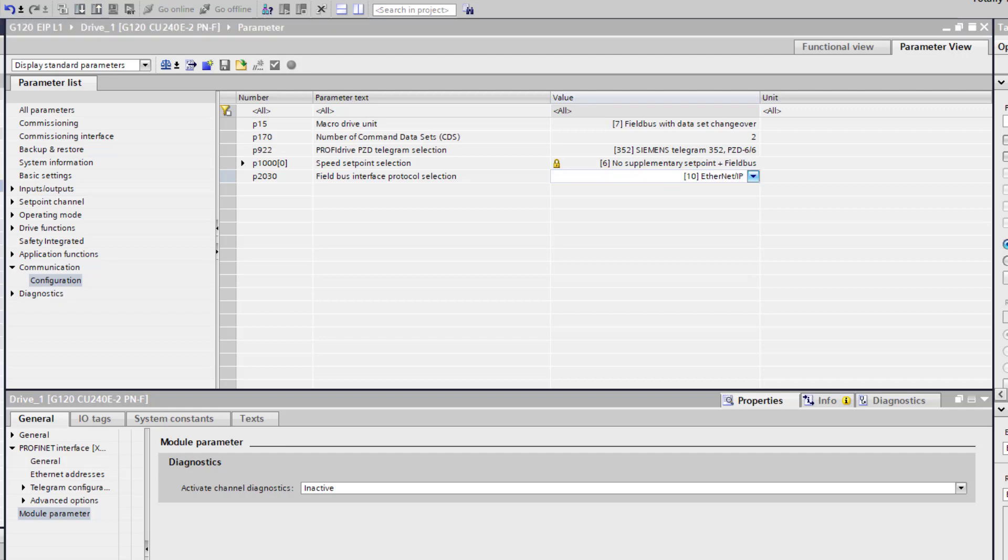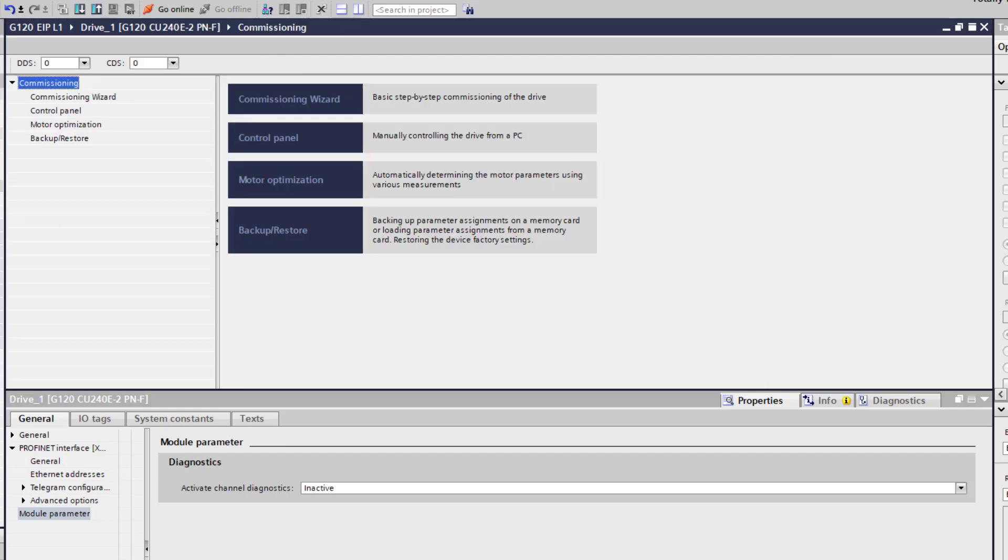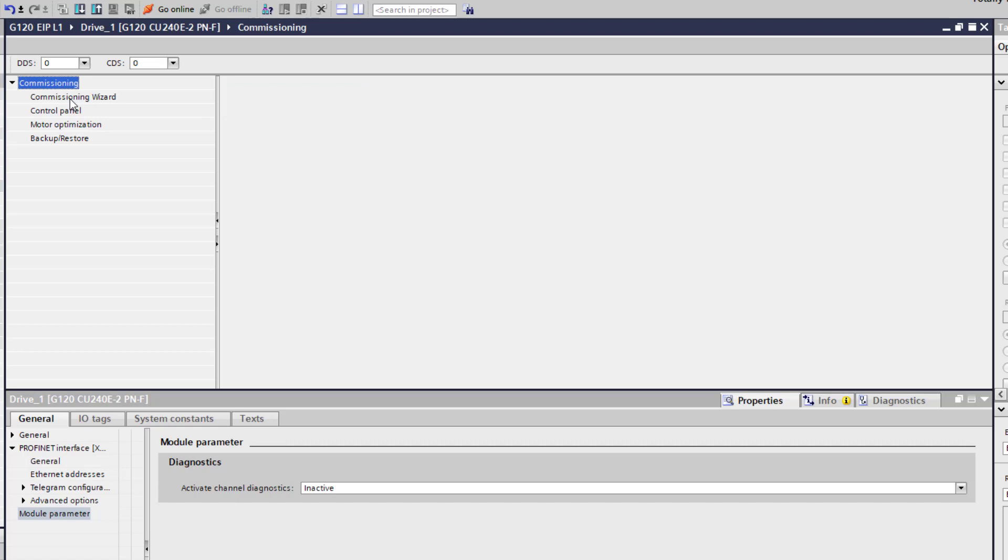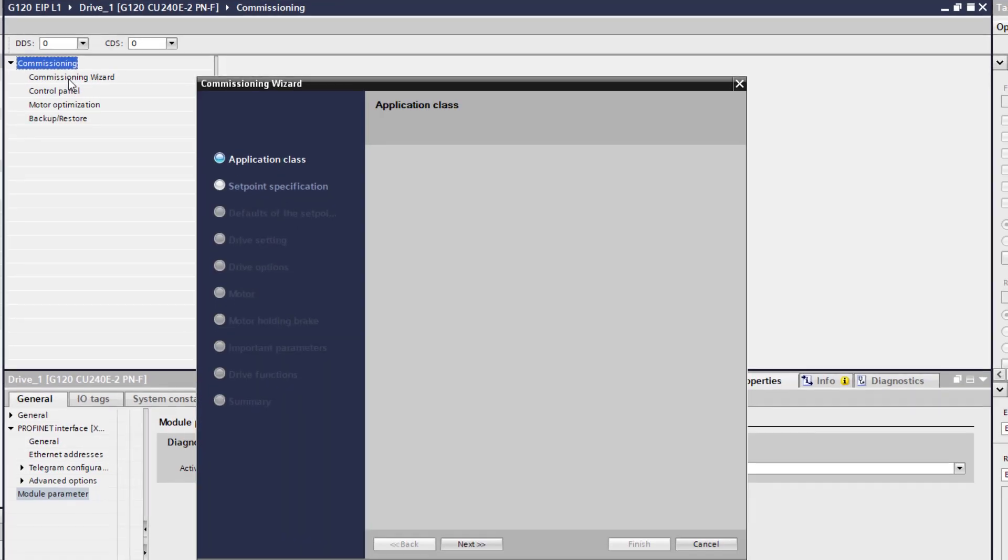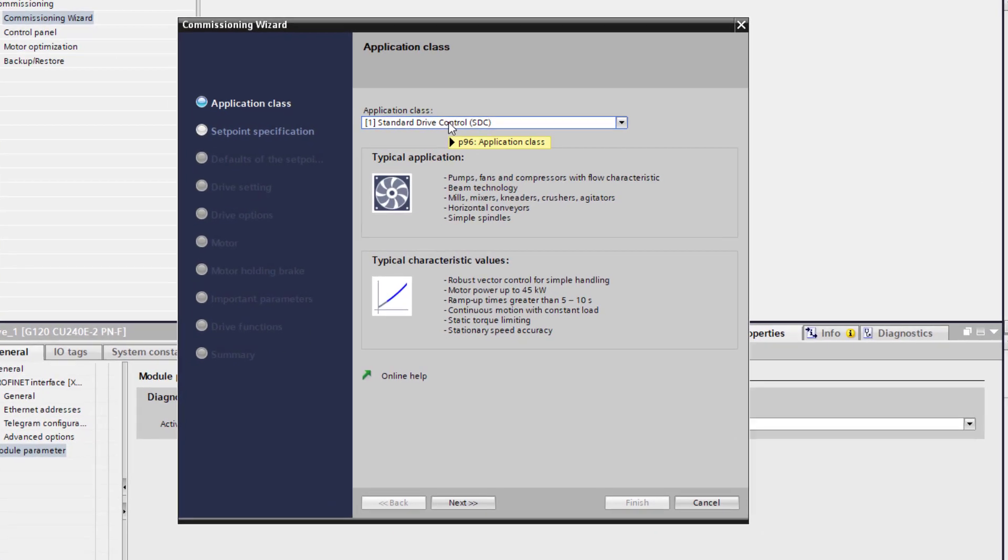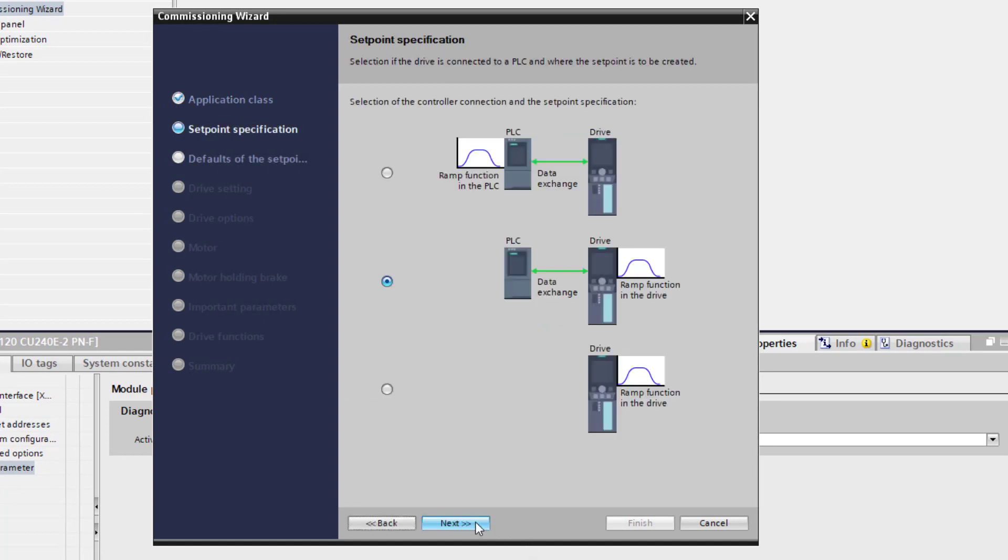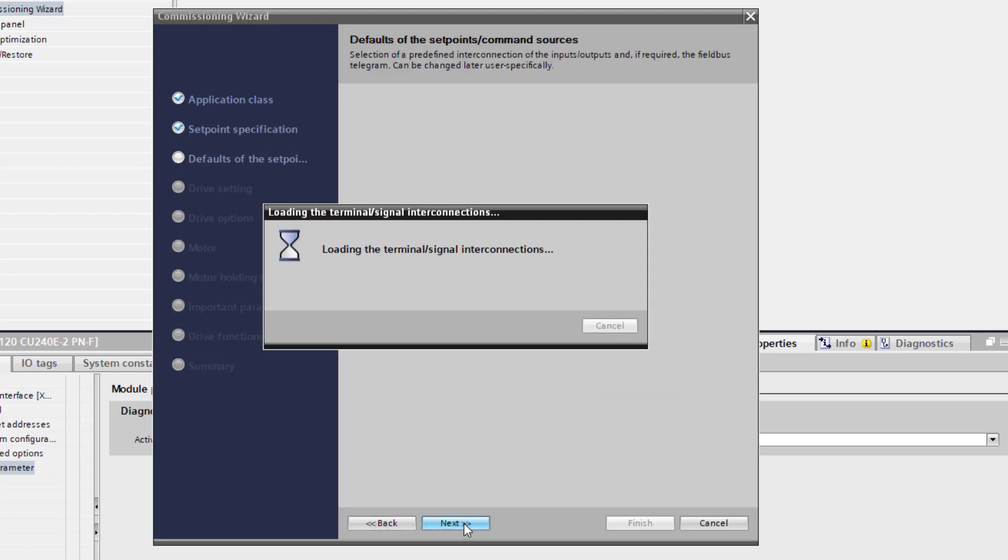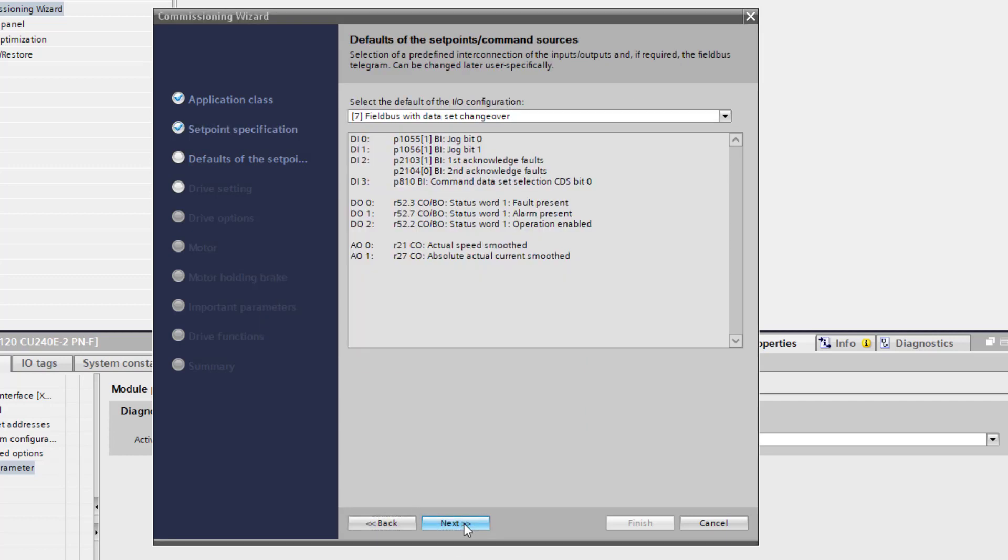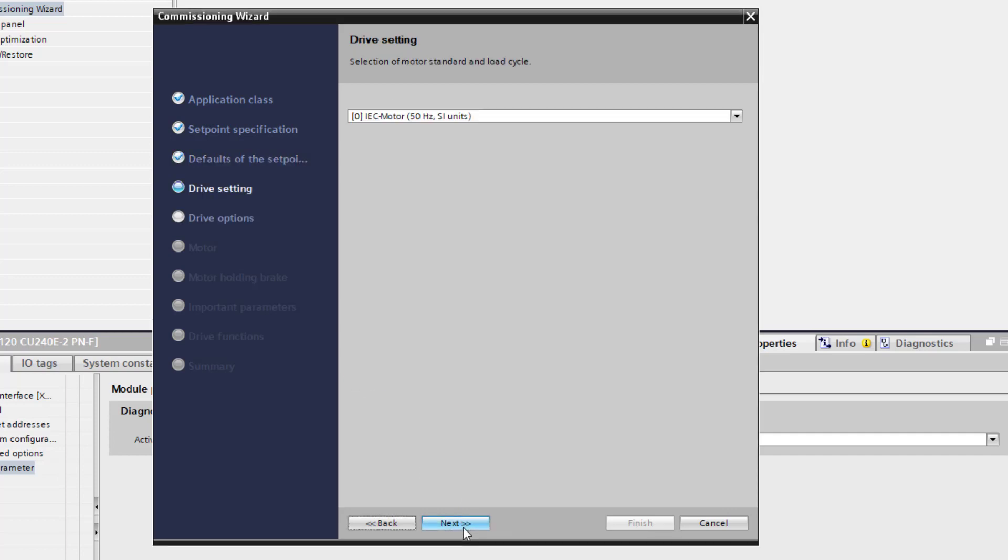Now we are going to go select commissioning. We are going to use a commissioning wizard. We are going to select a standard drive control. We are going to keep data exchange between the PLC and the drive. Field bus with data, 352 telegram.